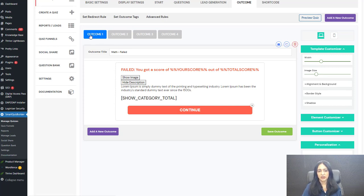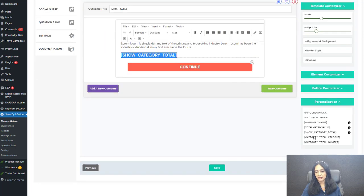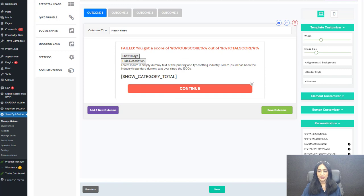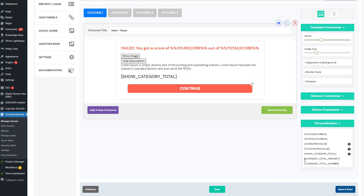Even if you are sending users to a specific outcome based on category level total, on the outcome screen you can still display a breakdown showing how much they scored under each individual category. You can use 'show category total' in the description. Category total percent and category total number are also available. If you want to display just the category totals without the overall score, you can use these tags — category total percent shows category level breakdown in percent, without the total score.